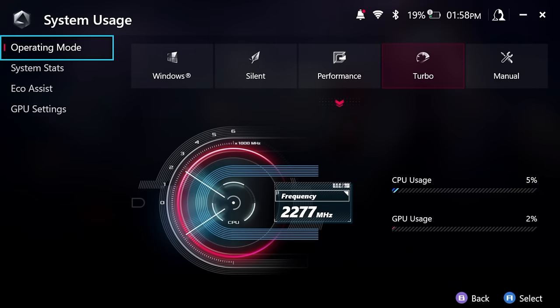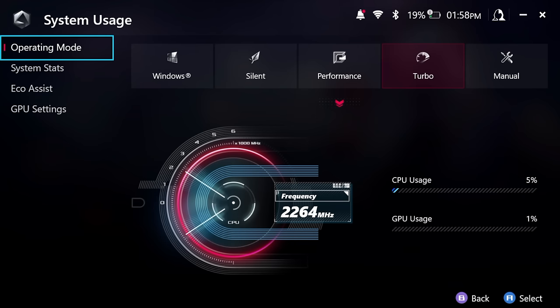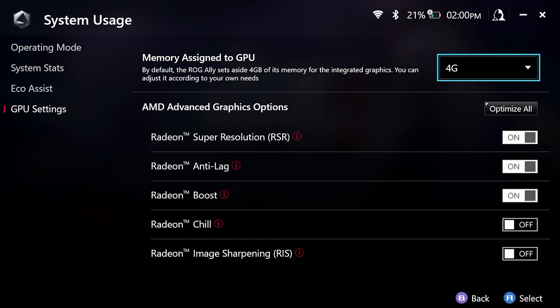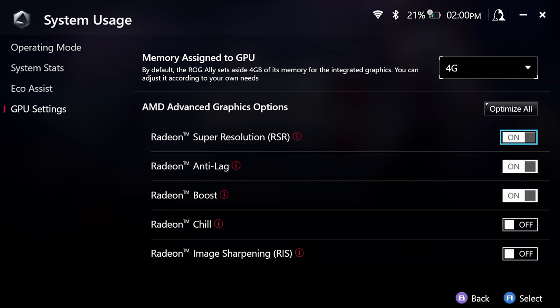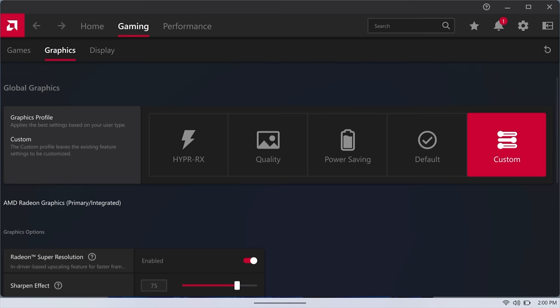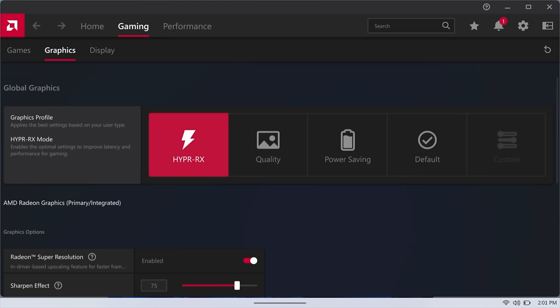From operating mode, we've always had the ability to change our power profiles from here: window, silent, performance, turbo, manual. None of this has really changed, but if we move down to our GPU settings, you'll notice they've added a few new options. For the longest time we've been able to allocate memory to the iGPU directly from here. But down here, we've got some new options: AMD Advanced Graphics options including RSR Super Resolution, Anti-Lag, Boost, Chill, and Sharpening. You might be saying we've had access to that, and it's totally true, but we now have an Optimize All button.